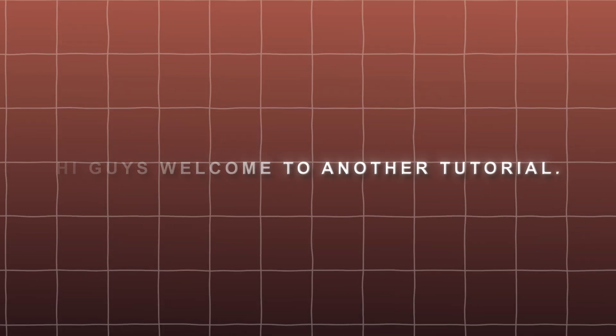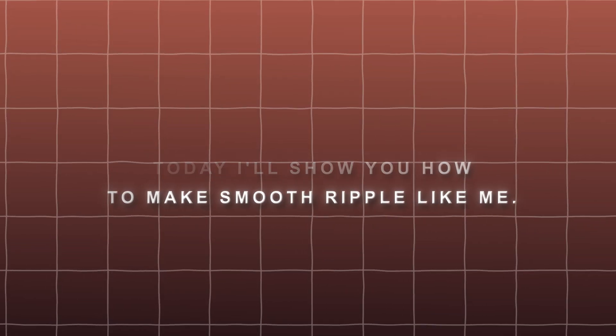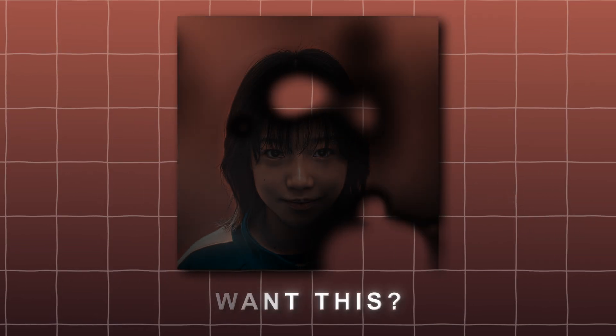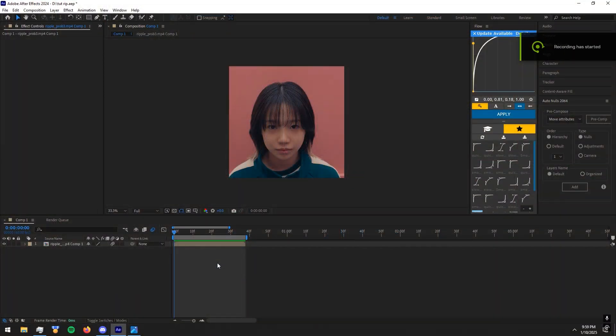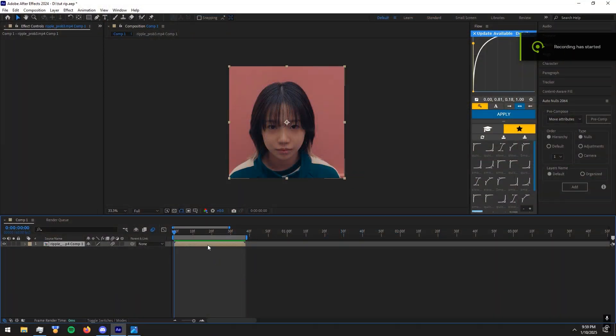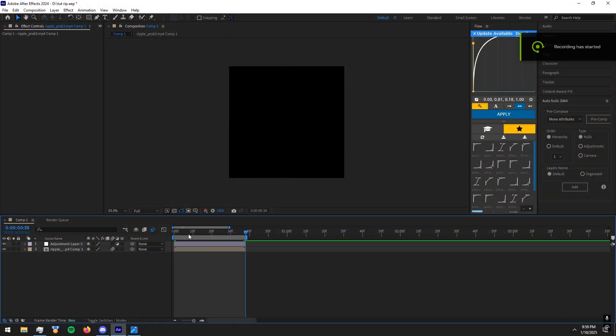Hi guys, welcome to another tutorial. Today I'll show you how to make a smooth ripple effect. First, prepare your clip like this — make an adjustment layer and adjust it to the clip length.